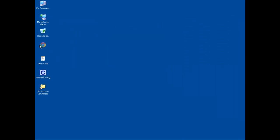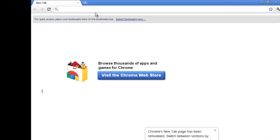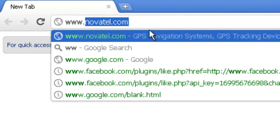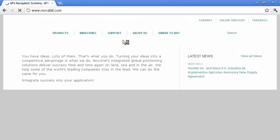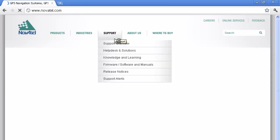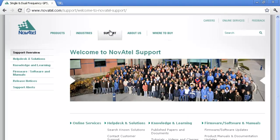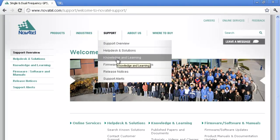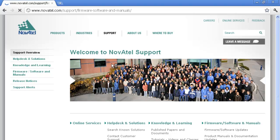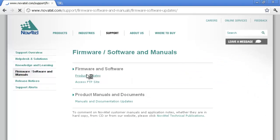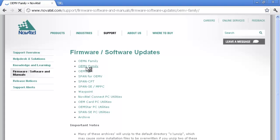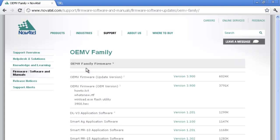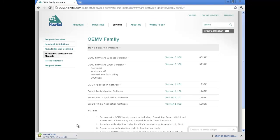So the first thing we need to do is go and get the firmware. We're going to go out to Novotel.com and download current firmware which as of today is version 3.900. That's under the support site and I want firmware and software. Click the right thing - firmware and software and manuals. On this page, firmware and software, we're looking for product updates. So I click there. And I want firmware for the OEMV family. So I click there. And we're looking for the OEMV firmware, the OEM version, version 3.900. Click on that to download. And while that's downloading here, I'm just going to minimize this.